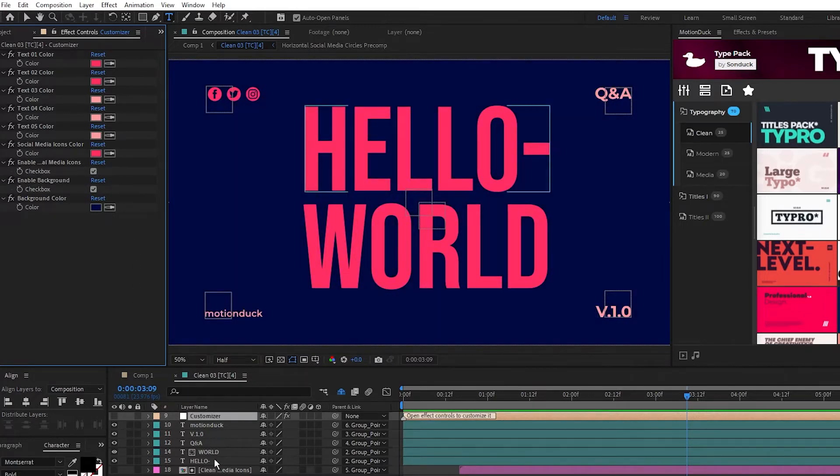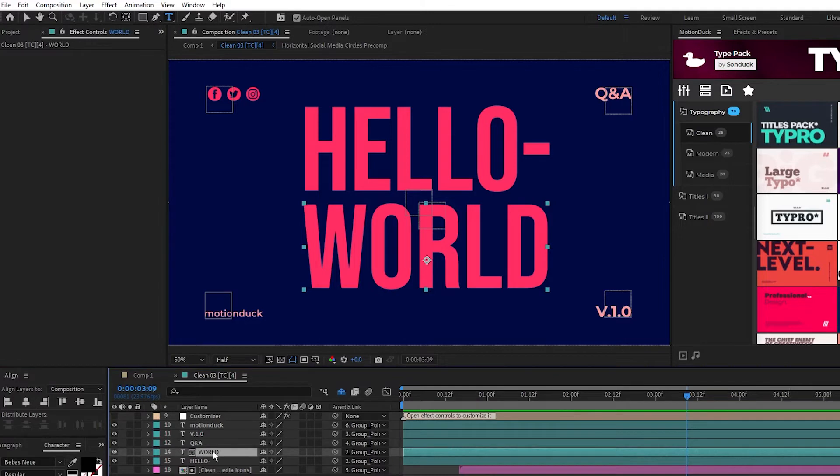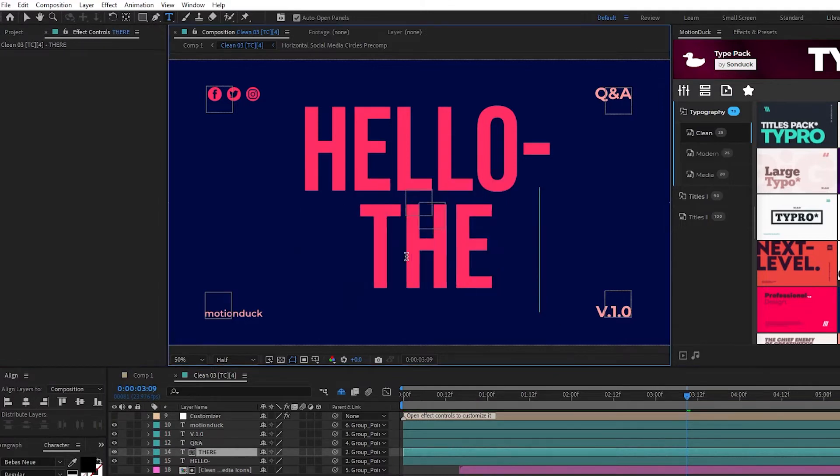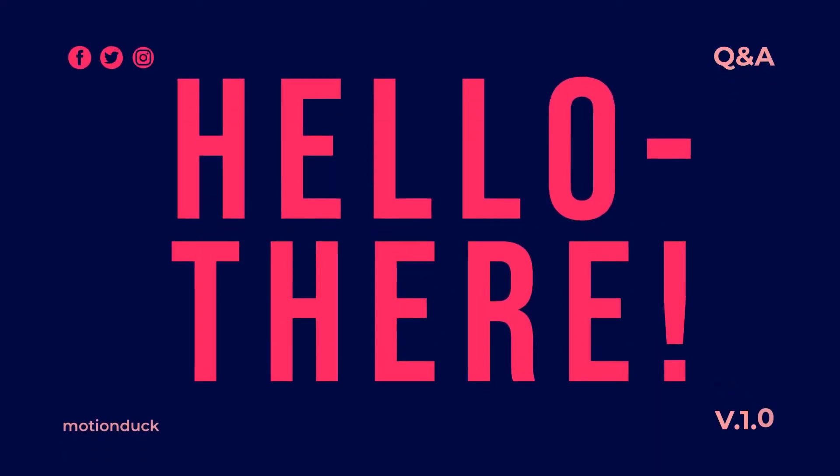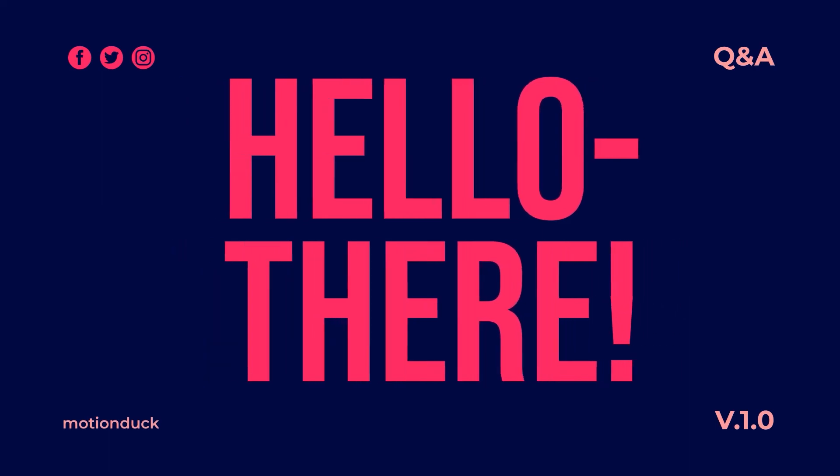To change the text, simply highlight any of the text layers then you can edit their text on the composition. And just like that you have a customized professional graphic to use with your project in After Effects.